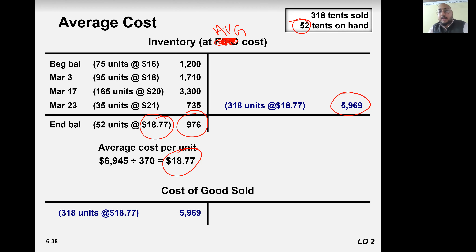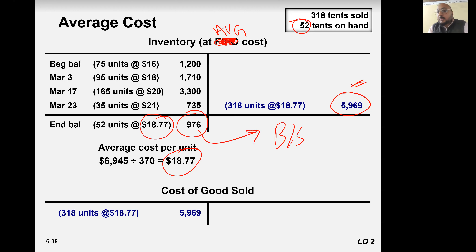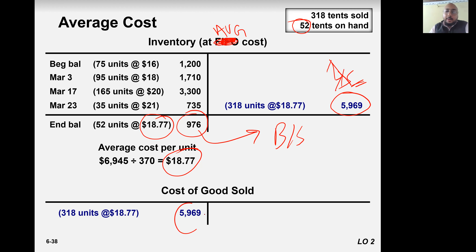976 is your amount that will go to the balance sheet, and this amount will go to the income statement.